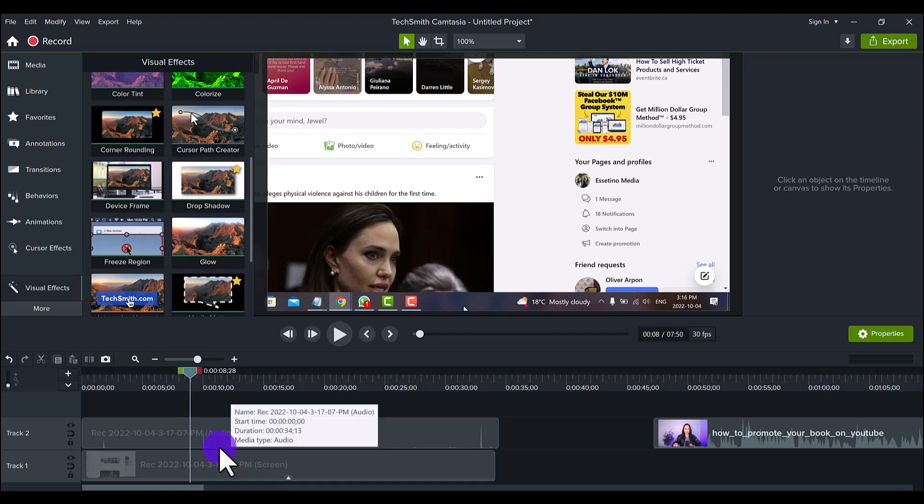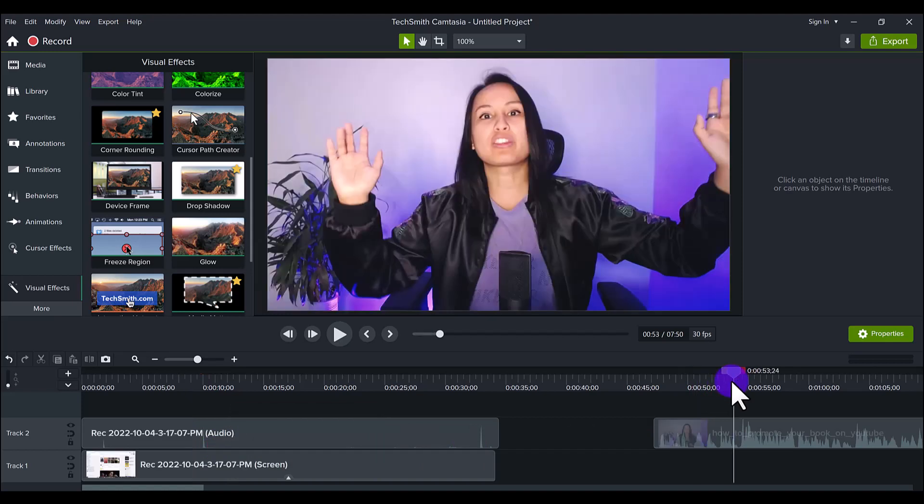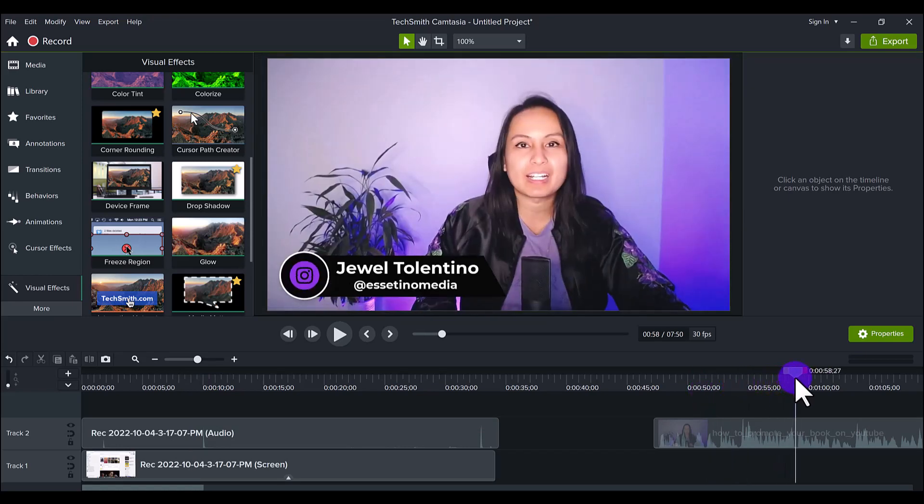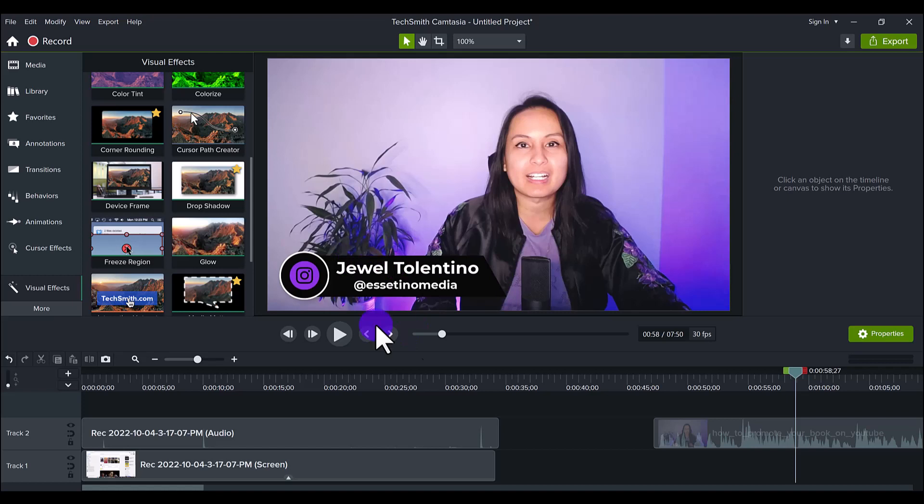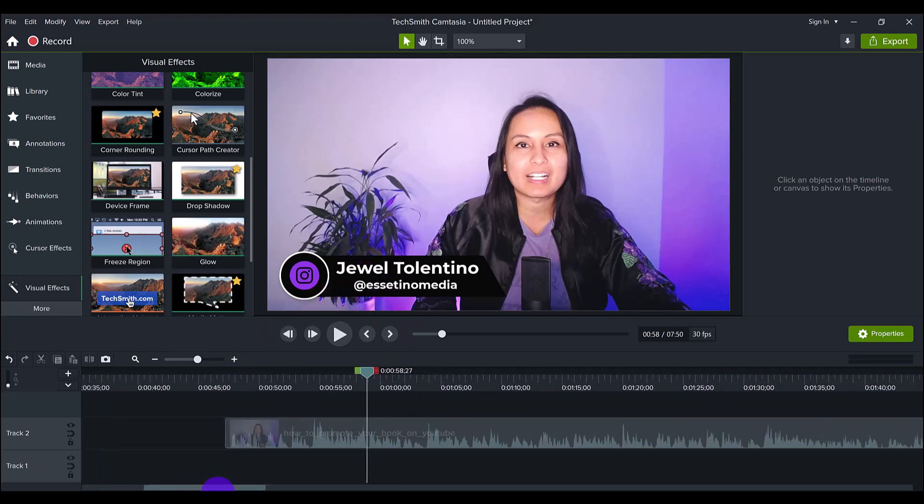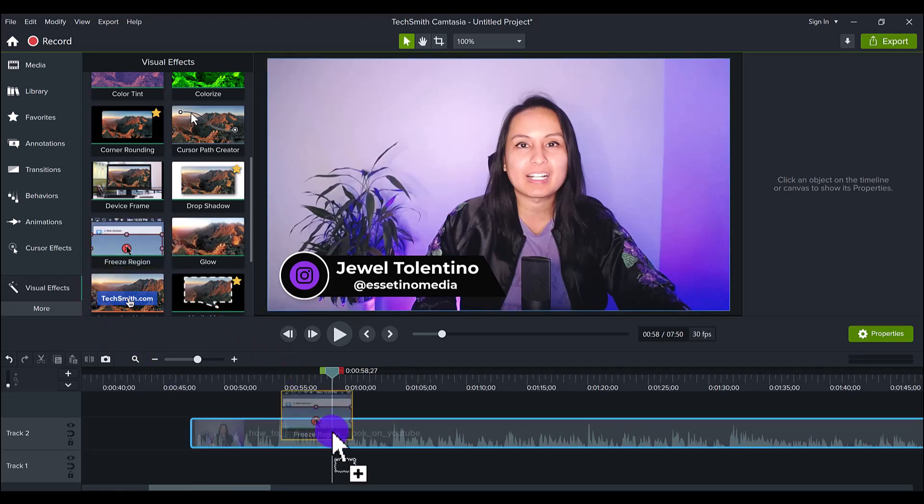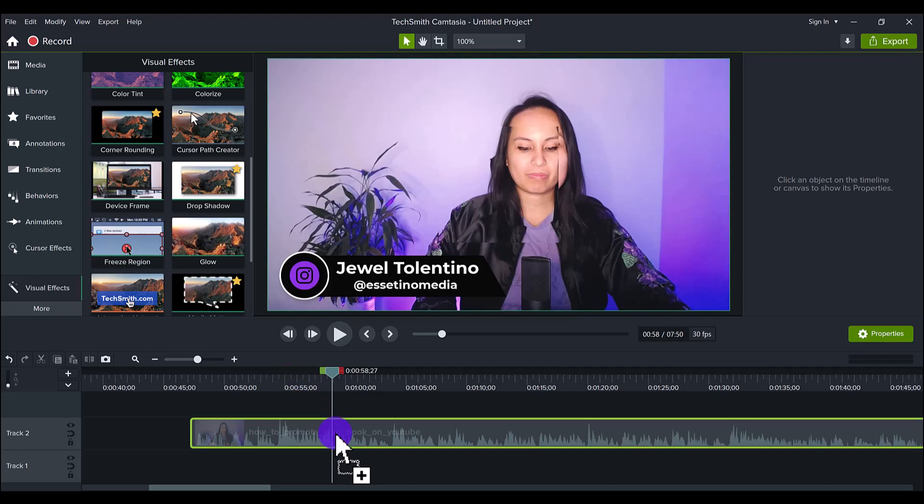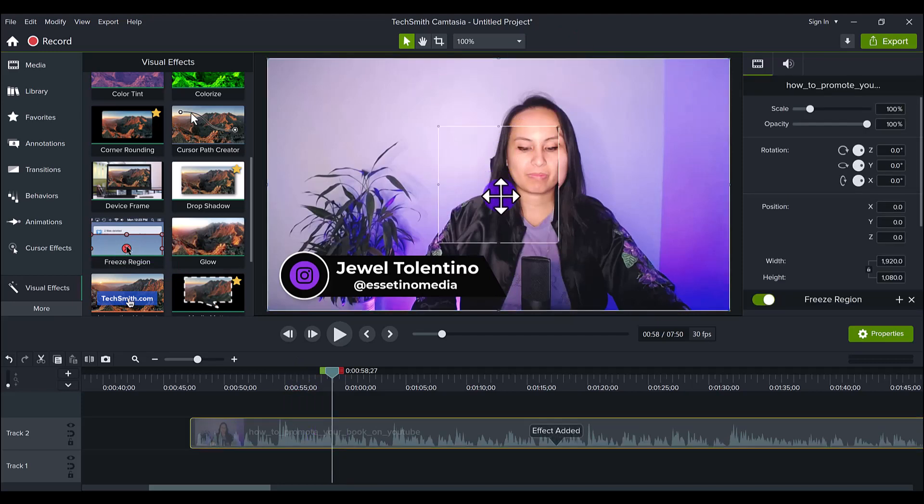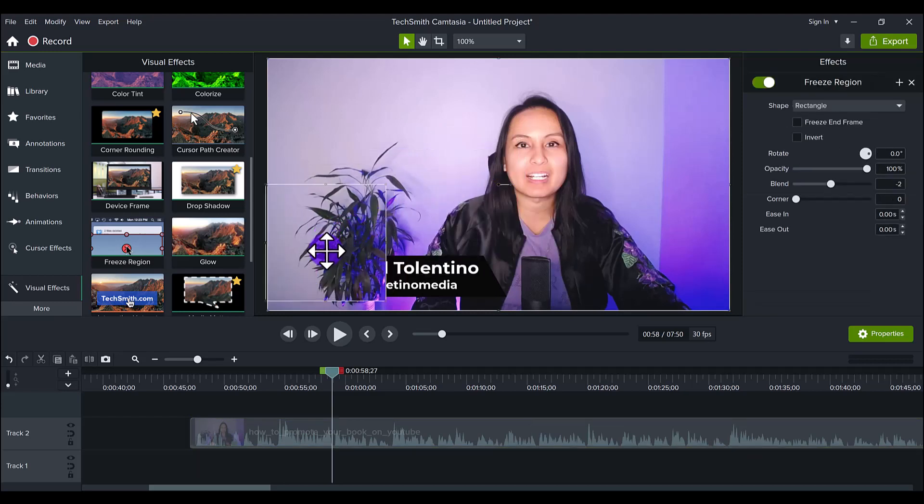But when you're trying to do it in a video of yourself, it doesn't work as well. Let me show you that part too because I want you guys to see both sides here. Let's pretend that my name popping up on the screen here, Jewel Tolentino, let's pretend that's a notification that I didn't want. If I take the Freeze Region and I put it on here.